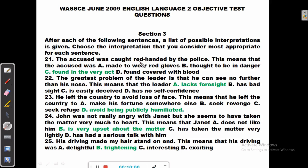The accused was caught red-handed by the police. This means the accused was: A — made to wear red gloves. No. B — thought to be in danger. No. C — found in the very act. Yes! If you are caught red-handed, you are found in the very act. D — found covered with blood. No.